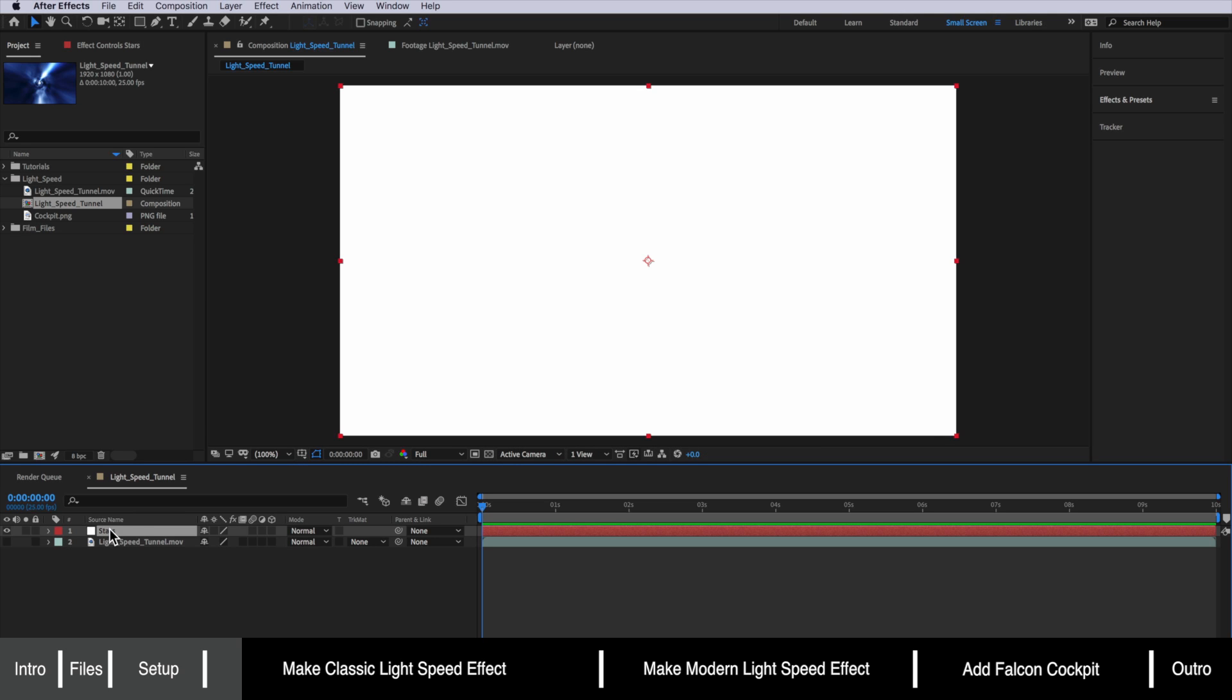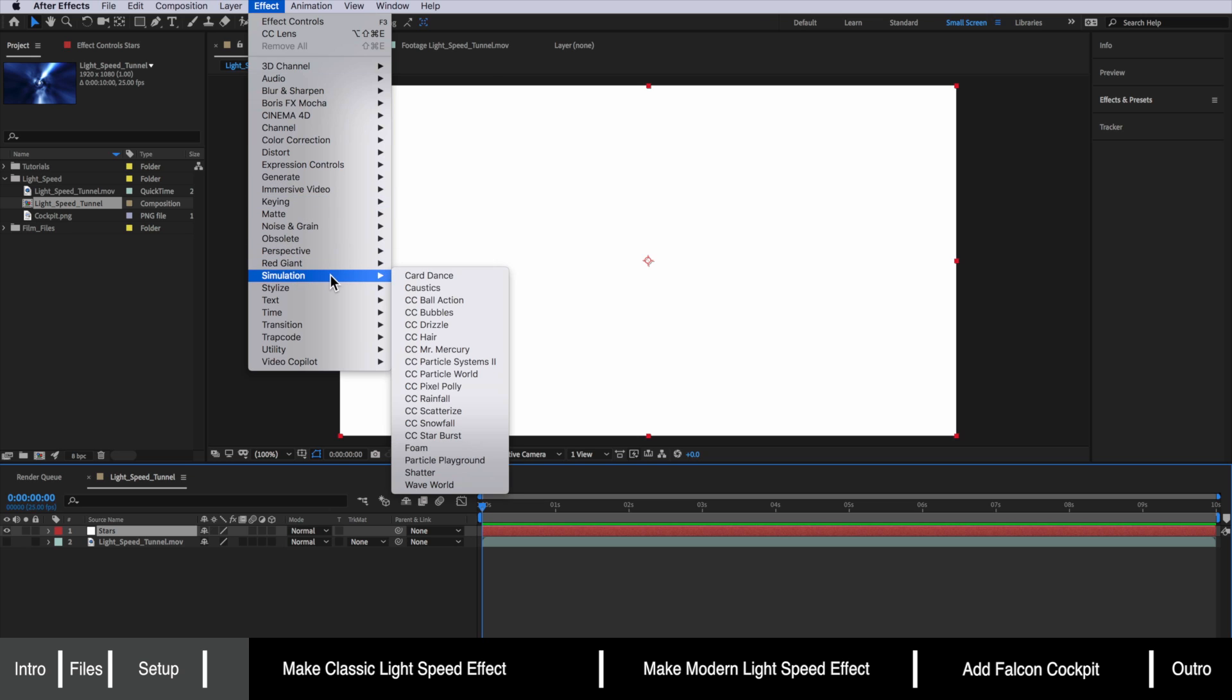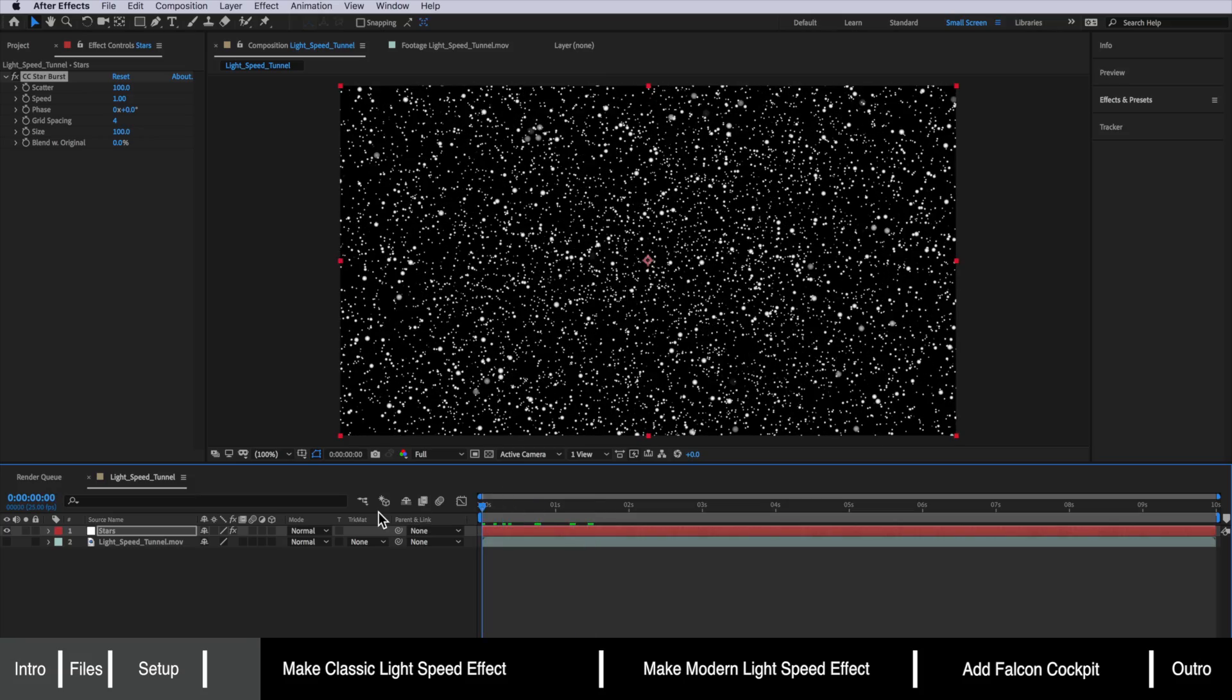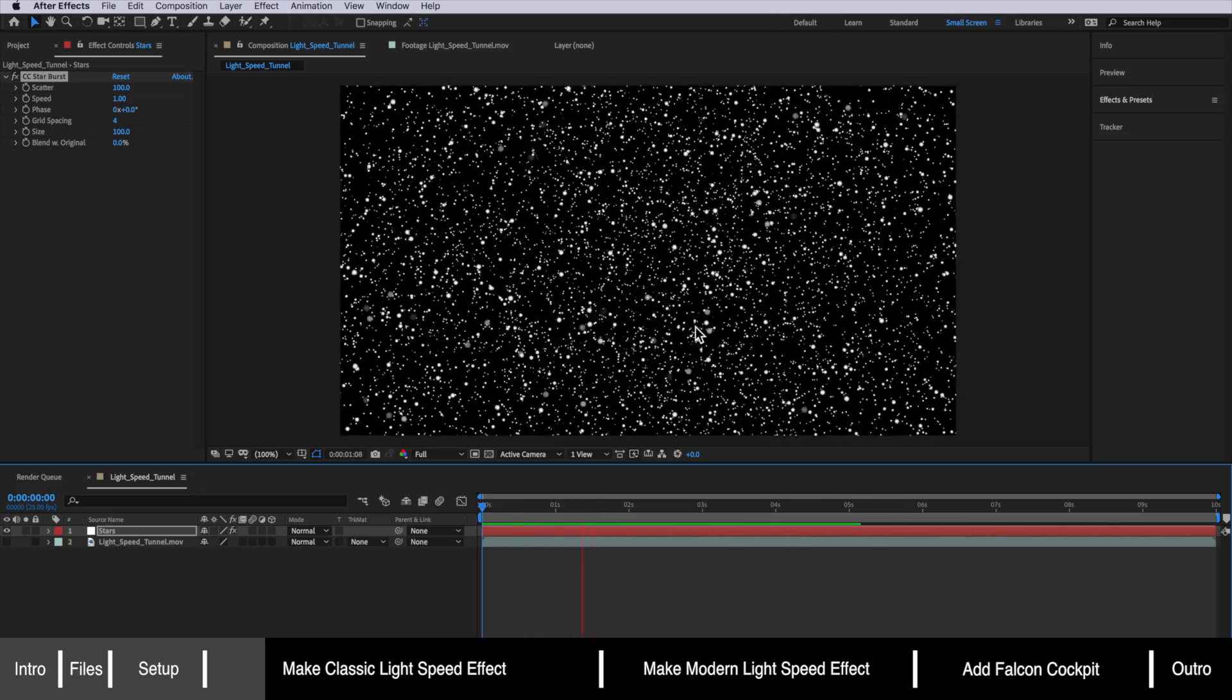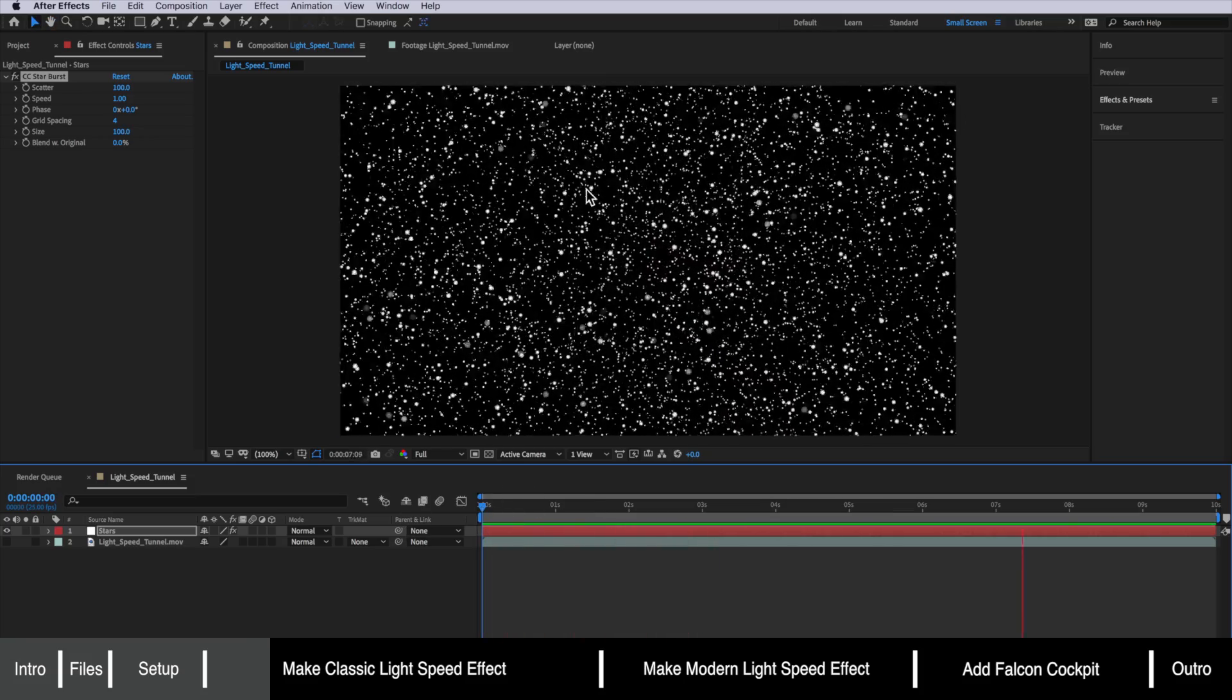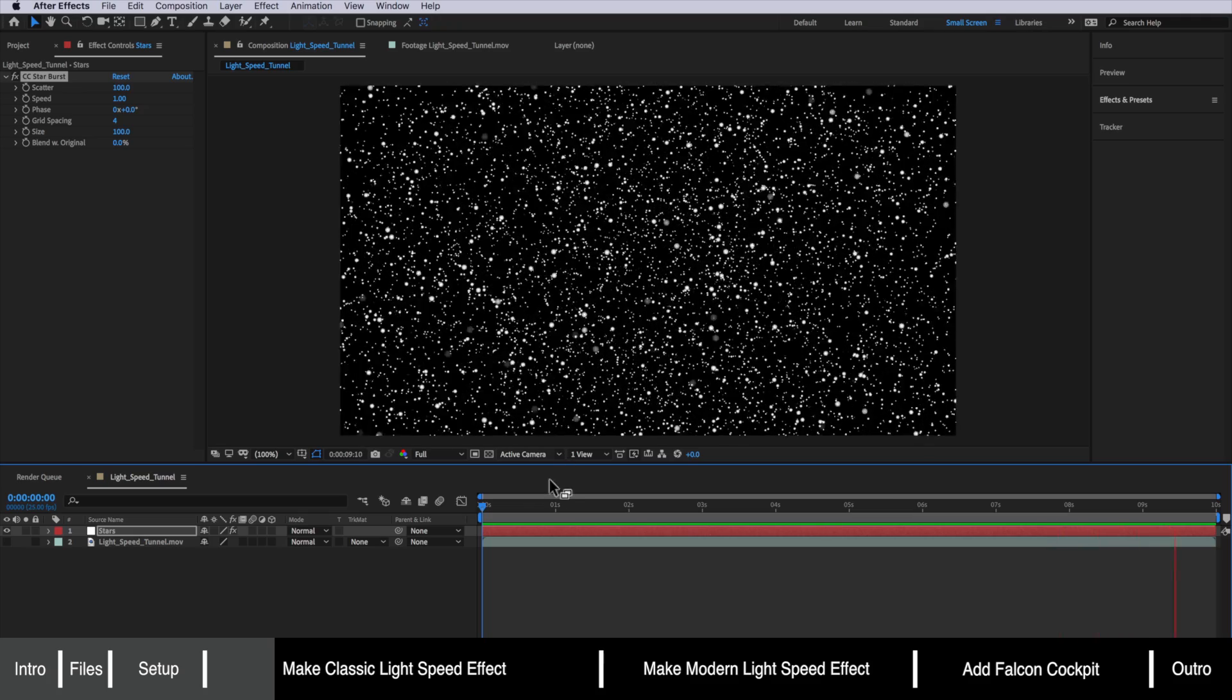Next with that layer selected I'm going to come up to effect down to simulation and this is the one we want here the CC starburst. Now straight away you can see it's created these stars which already give us the look that we're kind of going for but we're just going to make a few adjustments here.